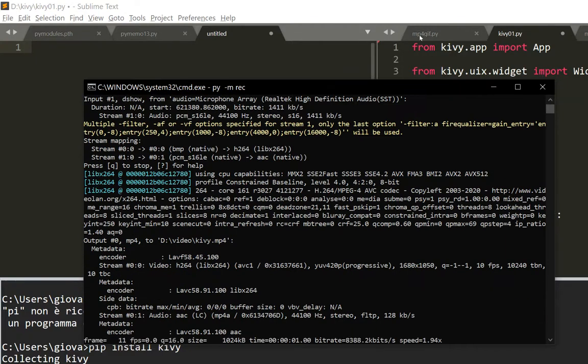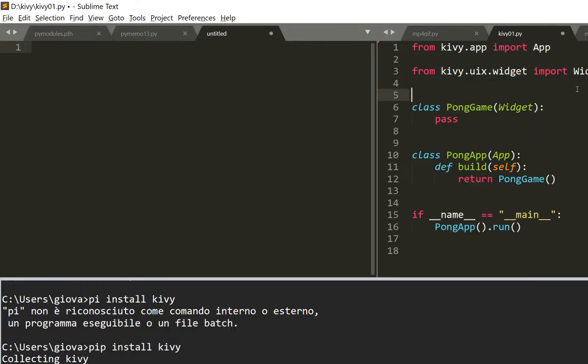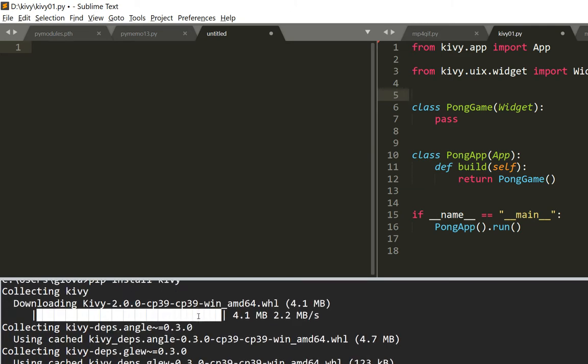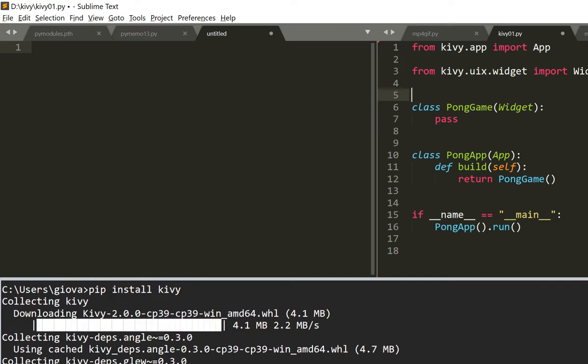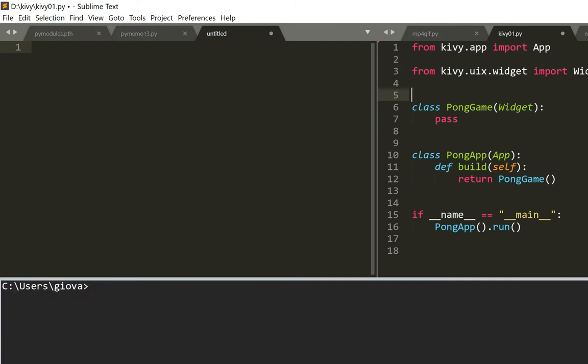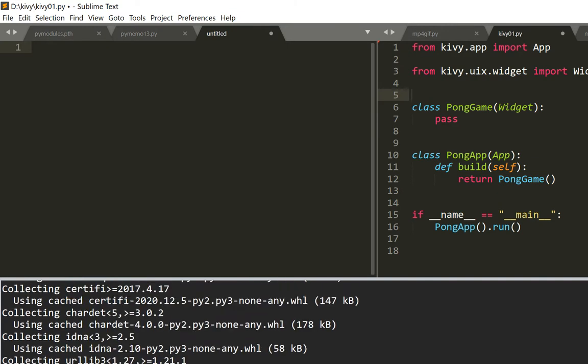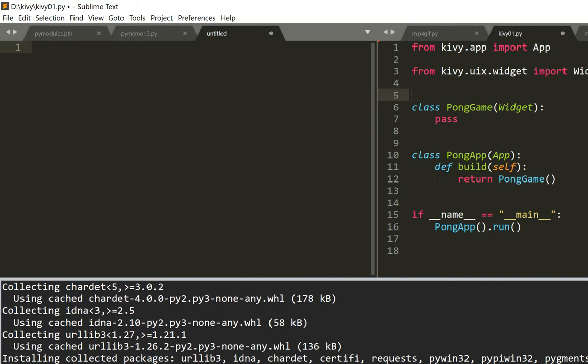So I just installed Kivy, and sometimes it gives me some problems, but this time I just installed it with pip install Kivy without any virtual environment or anything. It installed here in a couple of minutes.